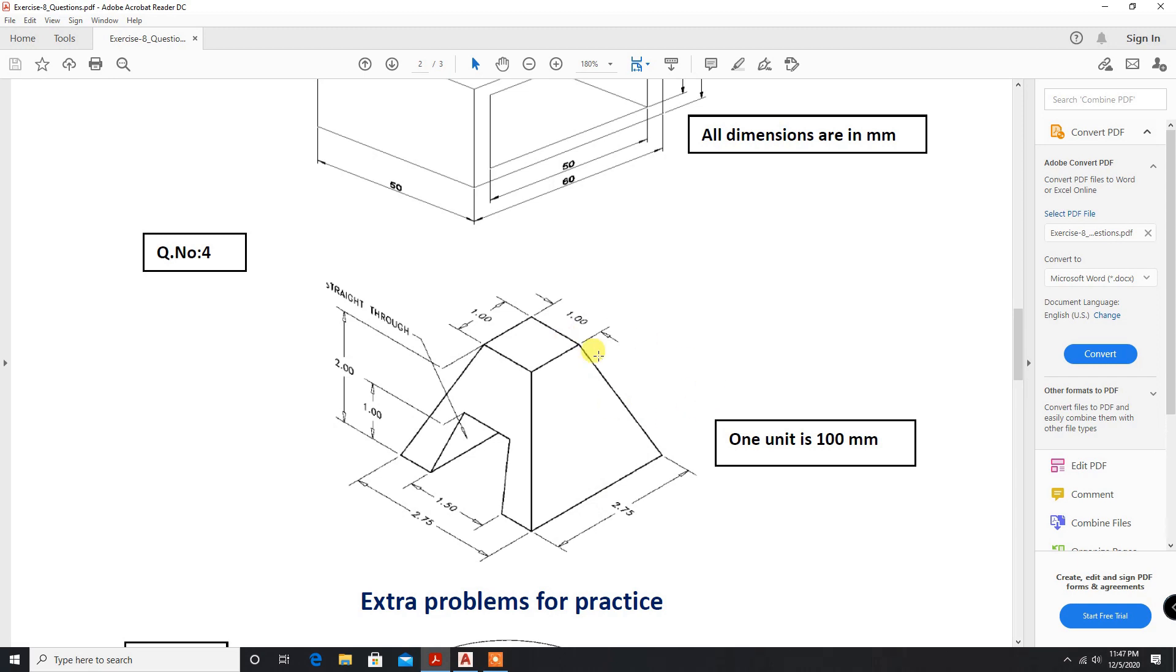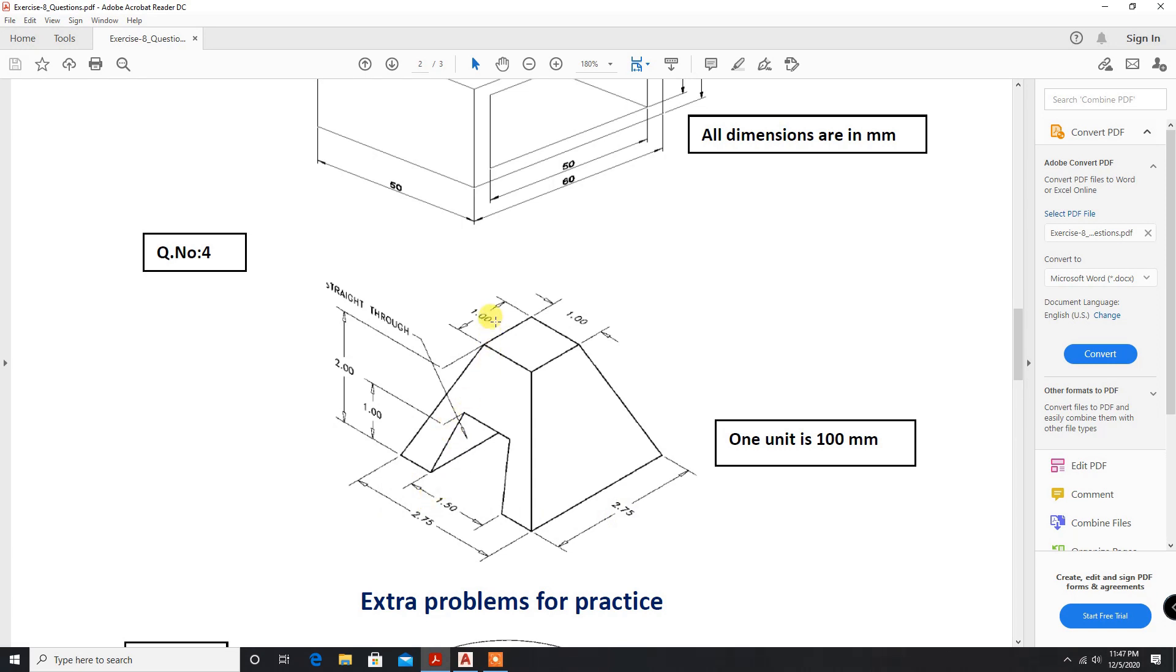In the fourth problem we are going to learn about the loft command. Here, dimensions are one unit equal to 100 mm. We have to convert this to 2.75 which is equal to 275 mm, and this is equal to 150 mm, and one means 100 mm.